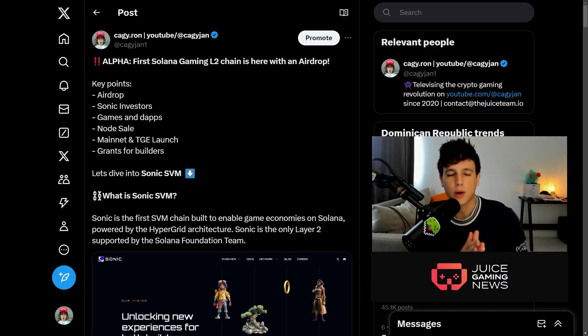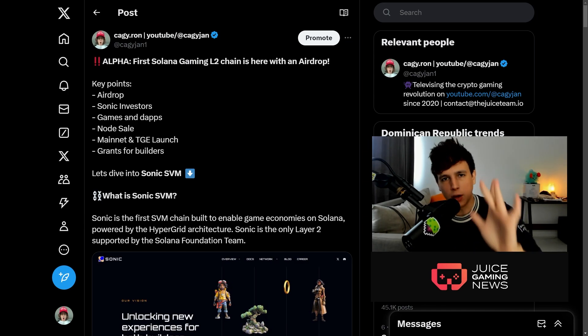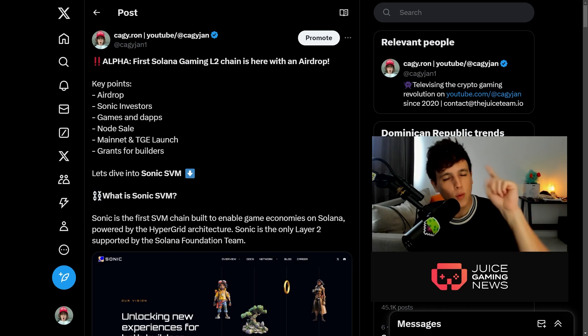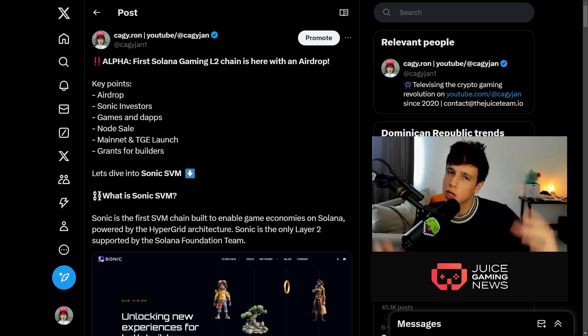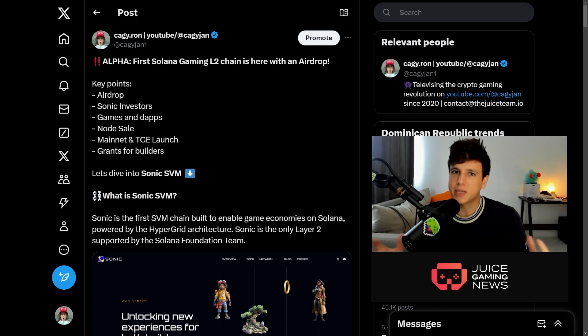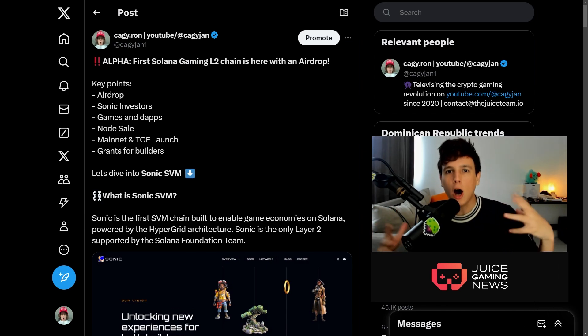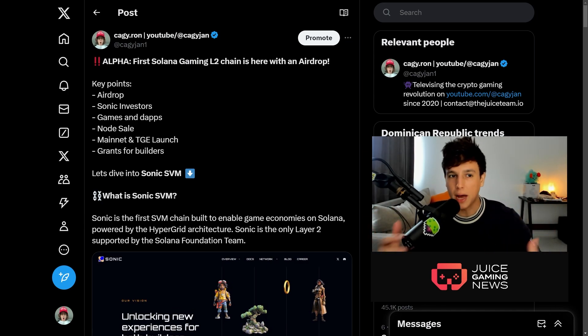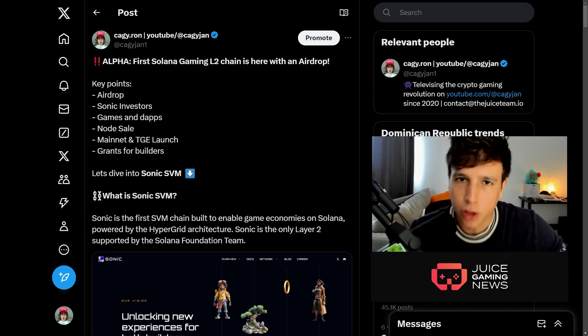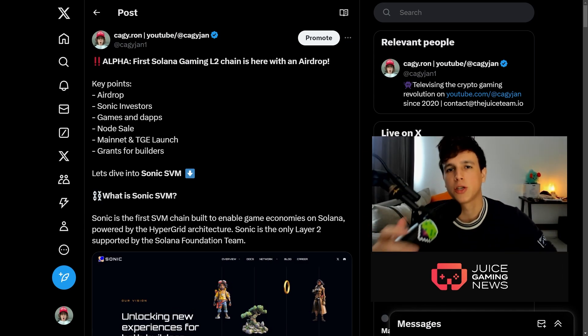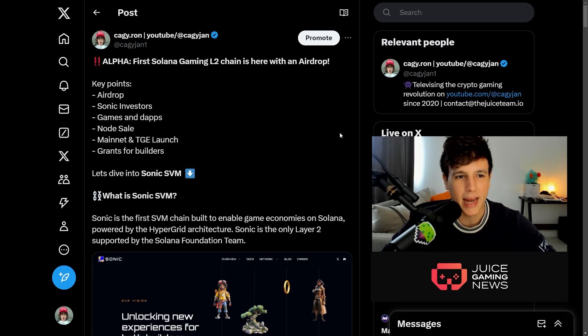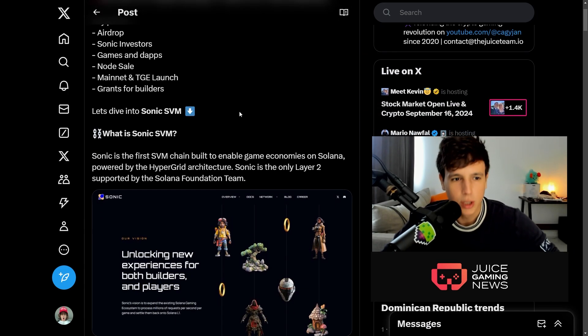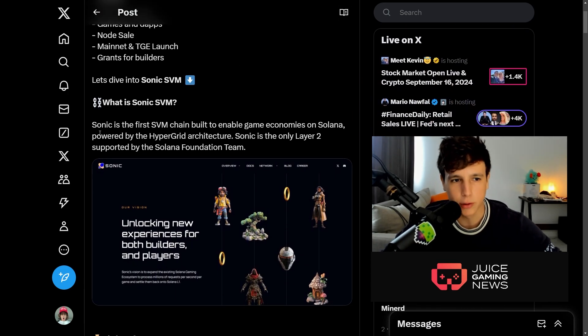Now let's jump right into the video. We're going to use this thread that I made right here on Twitter, so make sure you guys follow me on Twitter if you want to get the alpha before the videos, because videos take some time to edit, upload and do all that good stuff.